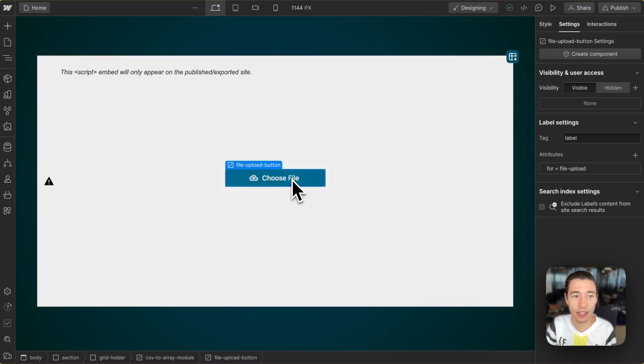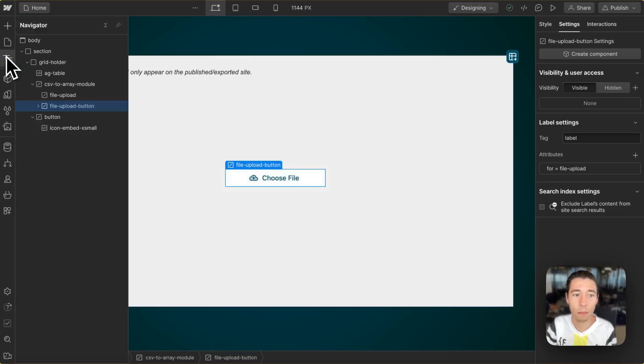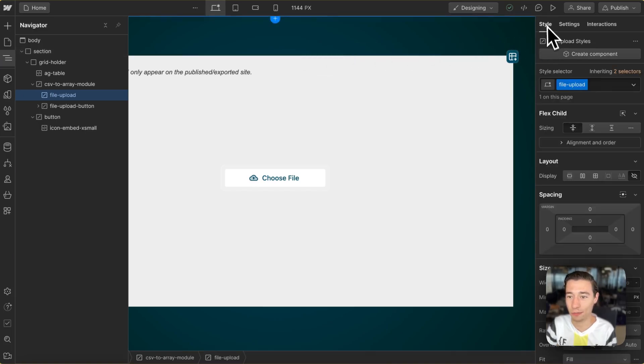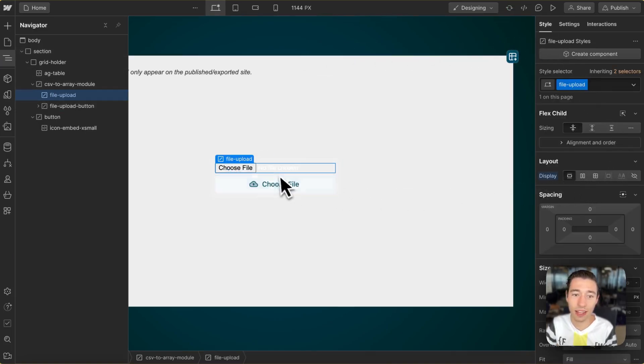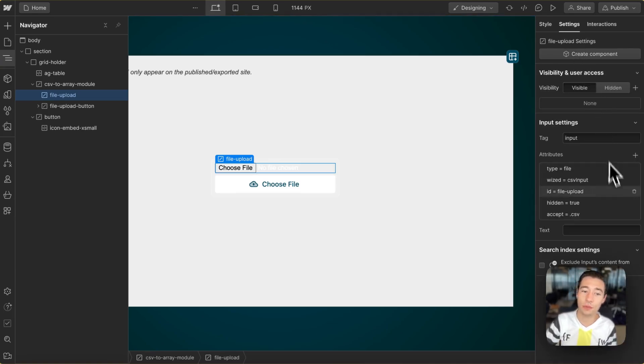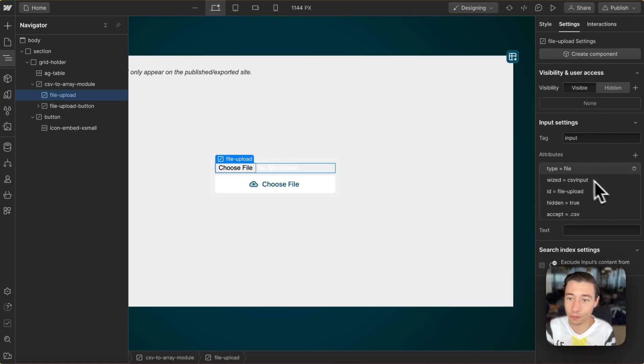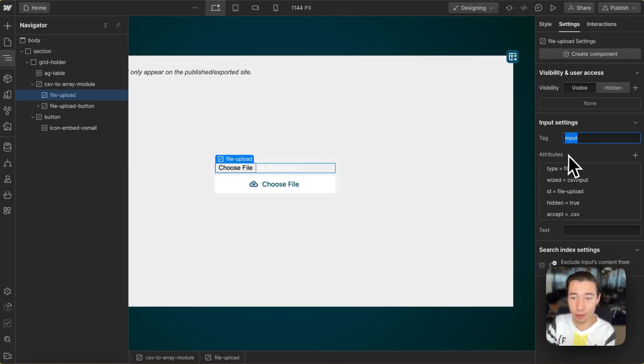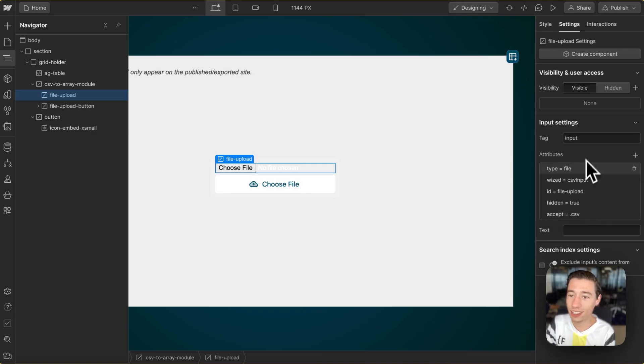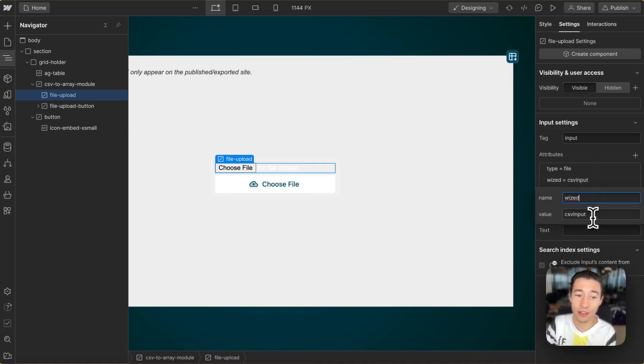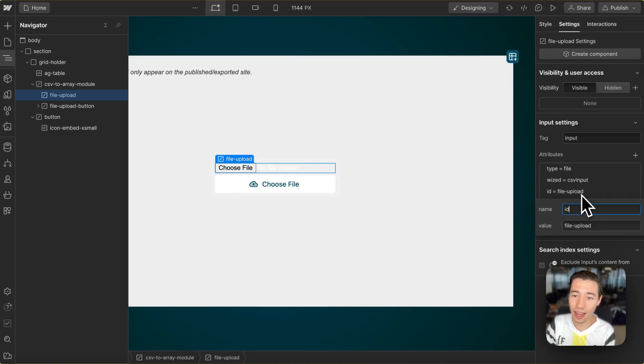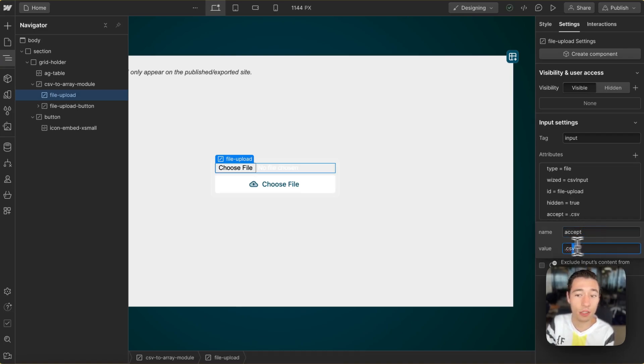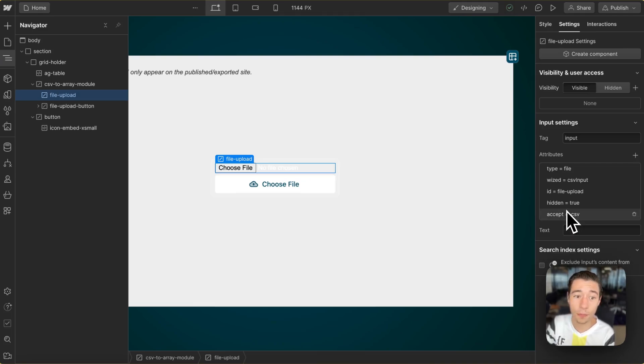We have a button in here, but originally we have a file input. We have this file input here. This is where we will upload the file. And we have the tag using the custom element in Webflow of input, the type of file, the Wized attribute of CSV input, and the ID of file upload, as well as hidden true, and we only accept .csv files.